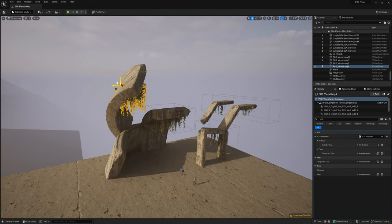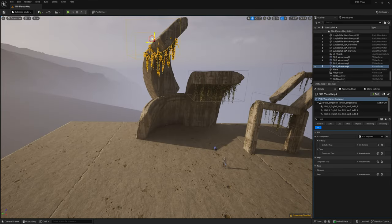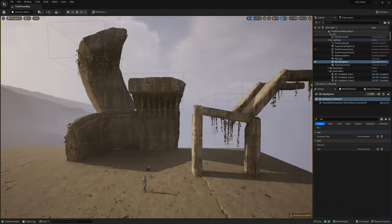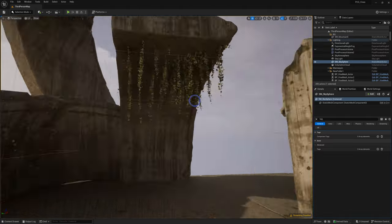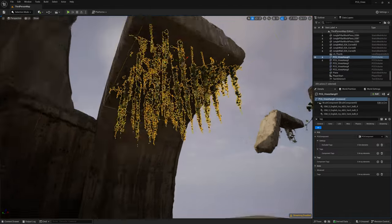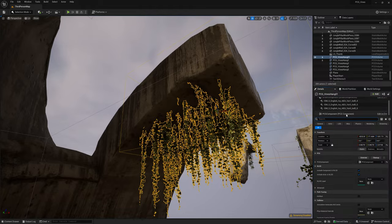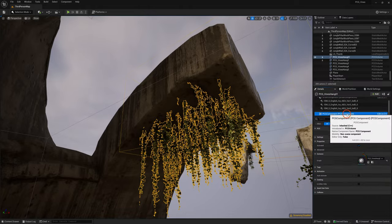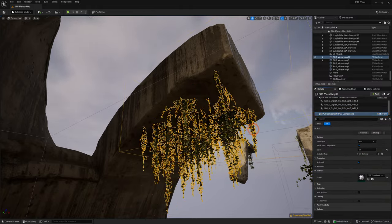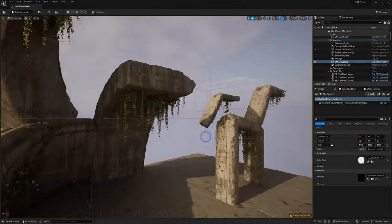If you don't like how a volume is spawning things, select it, go to the PCG component, and under Settings change the seed number to quickly change how it looks from the viewport.